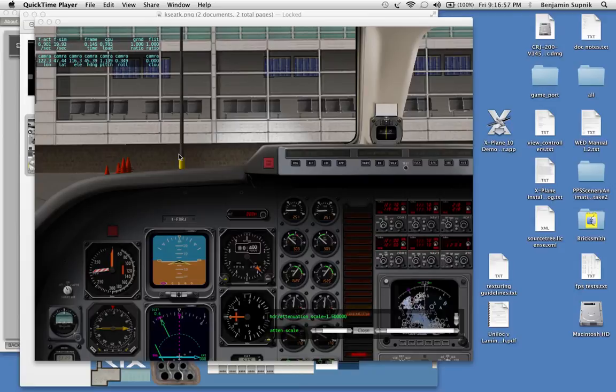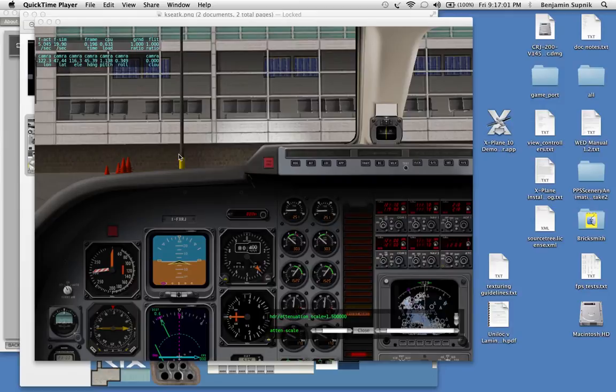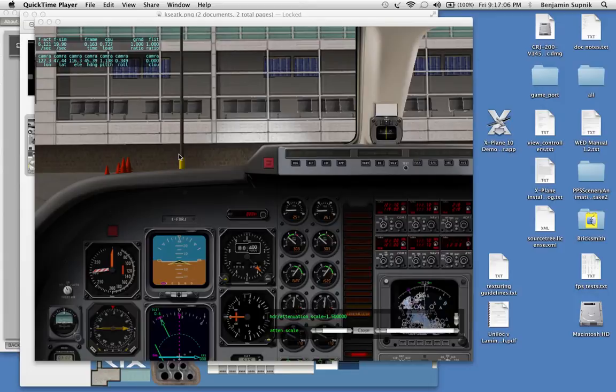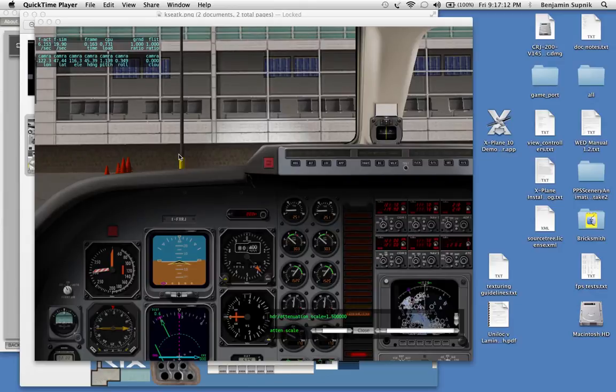Hi, I'm Ben Supnick. I'm one of the X-Plane developers, and in this video I'm going to explain X-Plane 10's new Dynamic Exposure feature. I'm going to explain what Dynamic Exposure is and how it changes how your scenery looks, and how you can take advantage of it if you're making a custom airplane.